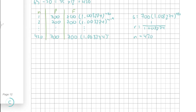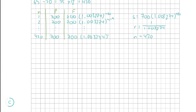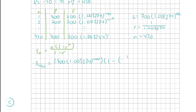Going to the sequences and series section of the log tables, the sum of a geometric sequence is S_n = a(1 − r^n) all over (1 − r). Substituting our values: S_420 = 700 × 1.003274^420 × [1 − (1 over 1.003274)^420] all divided by [1 − (1 over 1.003274)].